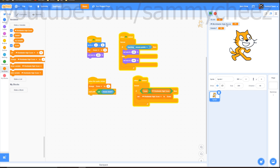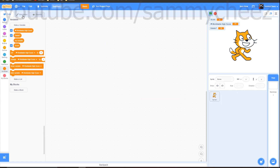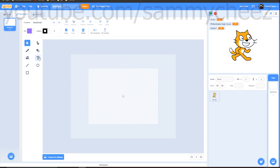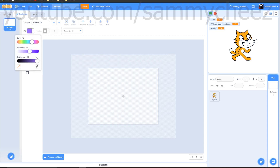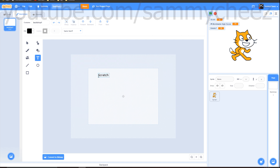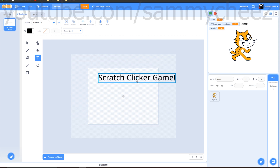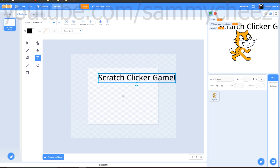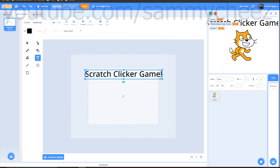Next, click on Backdrops. Go to Backdrops, click the text tool, change fill all the way down to black, and write 'Scratch Clicker Game' or whatever you want at the top. Once done, click away — a menu of options will pop up. Make the text big, and if it goes off the edge that's okay — resize it so it sits at the top of the page. These lines show what will be visible in the game.